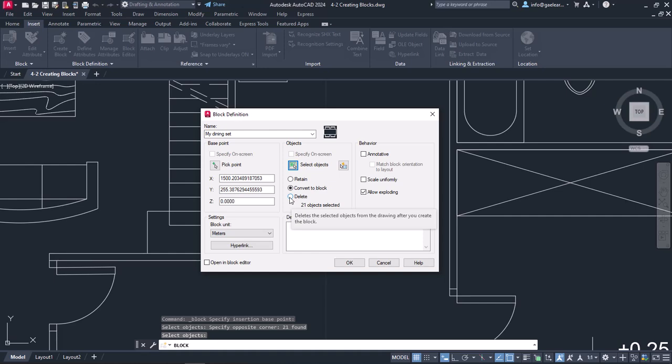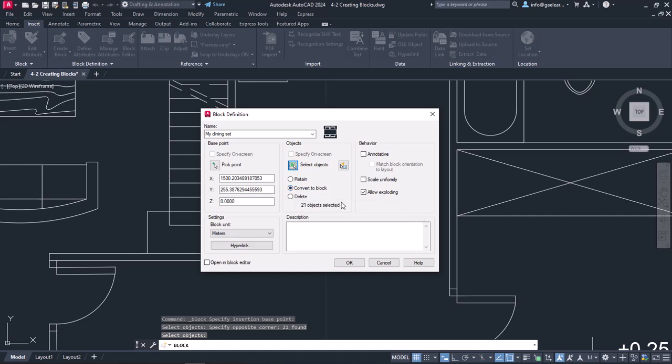Since I want to convert the selected objects into a block, I won't change the default option. Under these three options, we can see the total number of the selected items. In this example, I selected 21 objects.